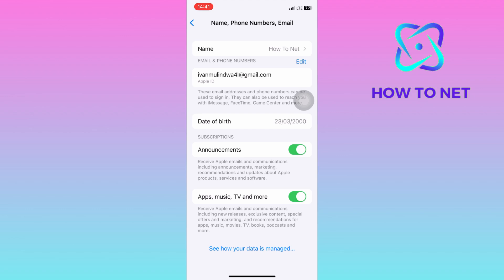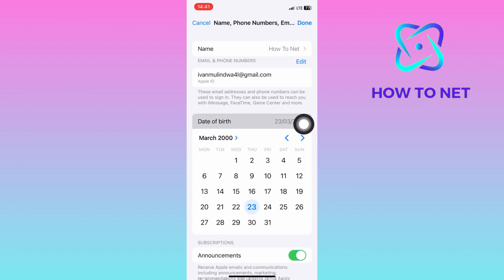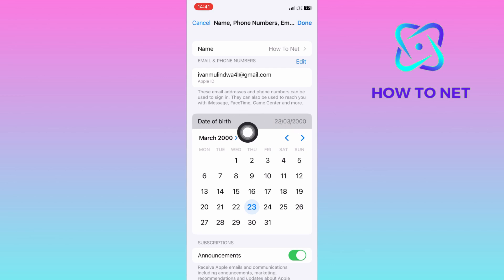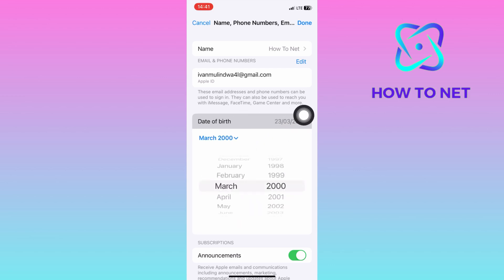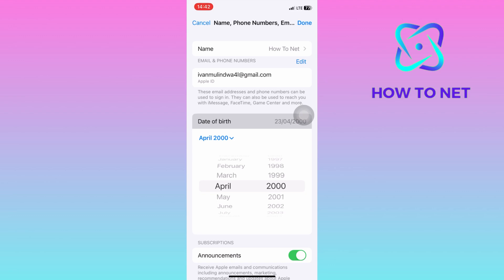On this page, tap onto this option of date of birth. To change the year and month, tap on this arrow right here. Then select any day of your own choice. Tap on done and your date of birth will successfully be updated.